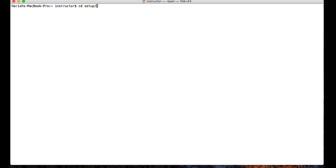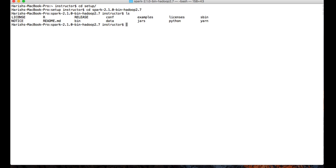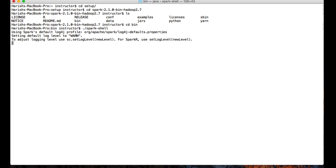Let me go to the Spark installation directory. In my setup I have Spark 2.1. Now that we are in the 2.1 installation, you can see a directory called bin. Going to cd bin, and you can use ./spark-shell which will take us into a Spark shell.